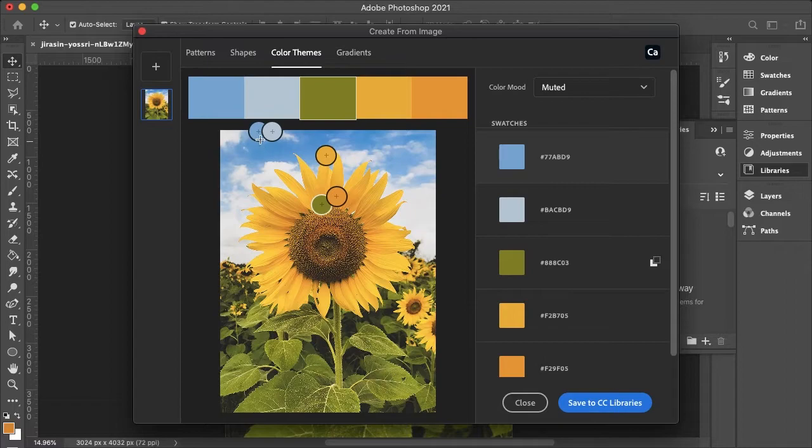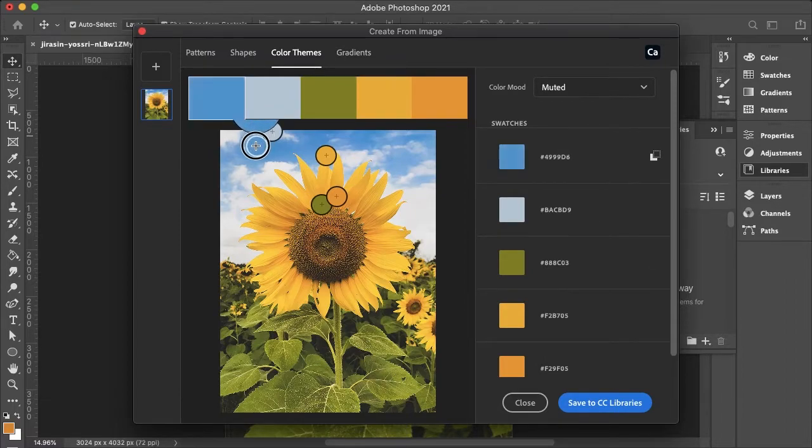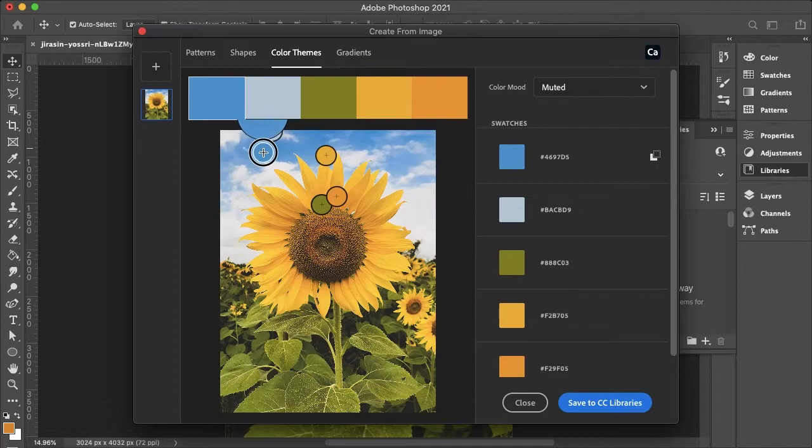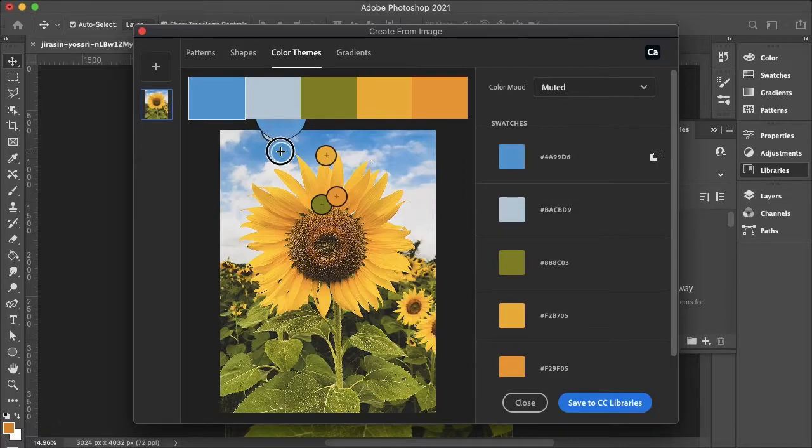We can also change the color of the swatch just by dragging and selecting a new color. Maybe I want something that's a little less saturated.